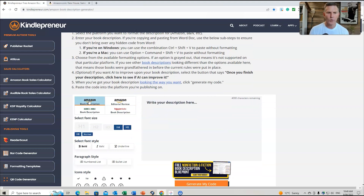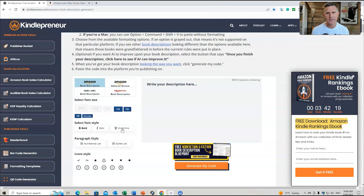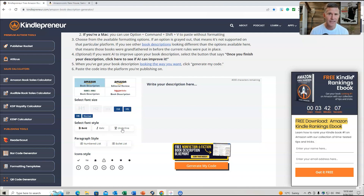You can choose whether you want it formatted for Amazon, Barnes & Noble, or a few other platforms. We can create our book description so that when we get to the point of uploading the book on Amazon KDP, there's a pop-up where we can use the HTML code generated by this AI tool. Let's get into it right now.